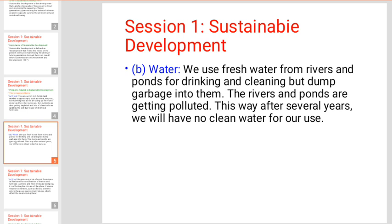After several years of this, we will have no clean water for our use. This is the second problem.